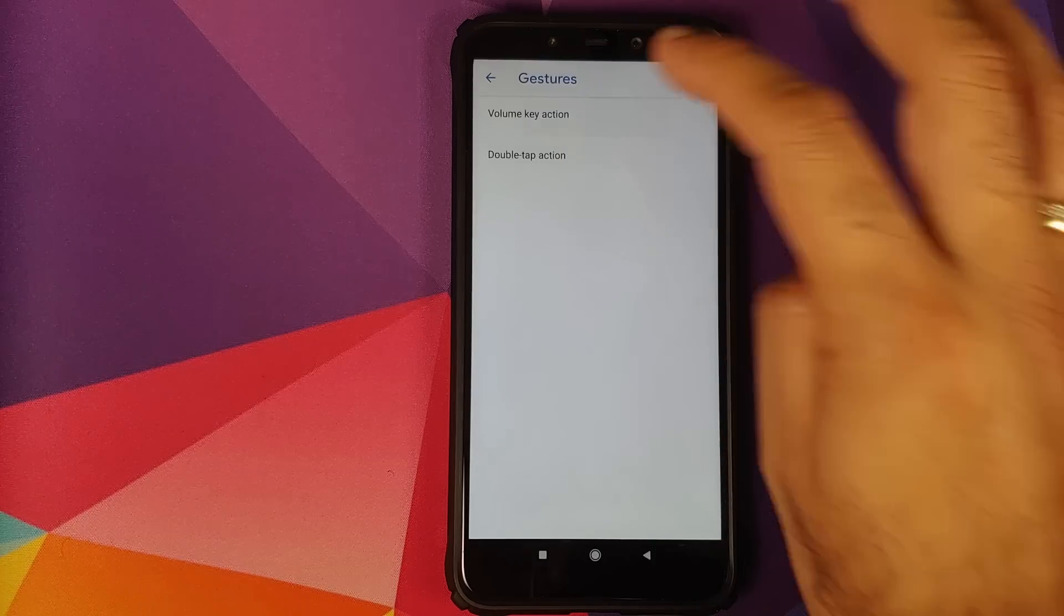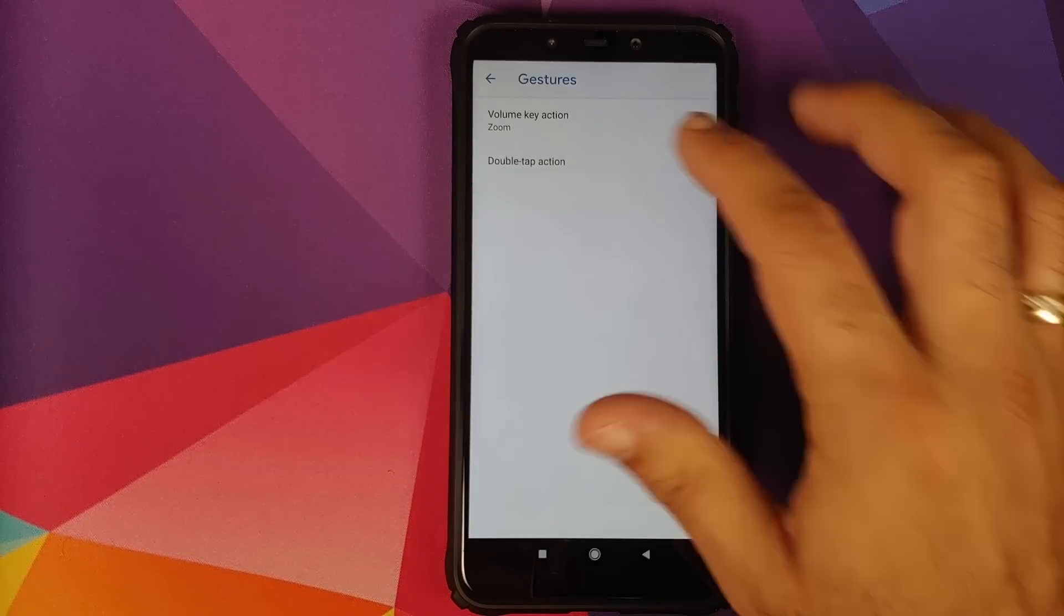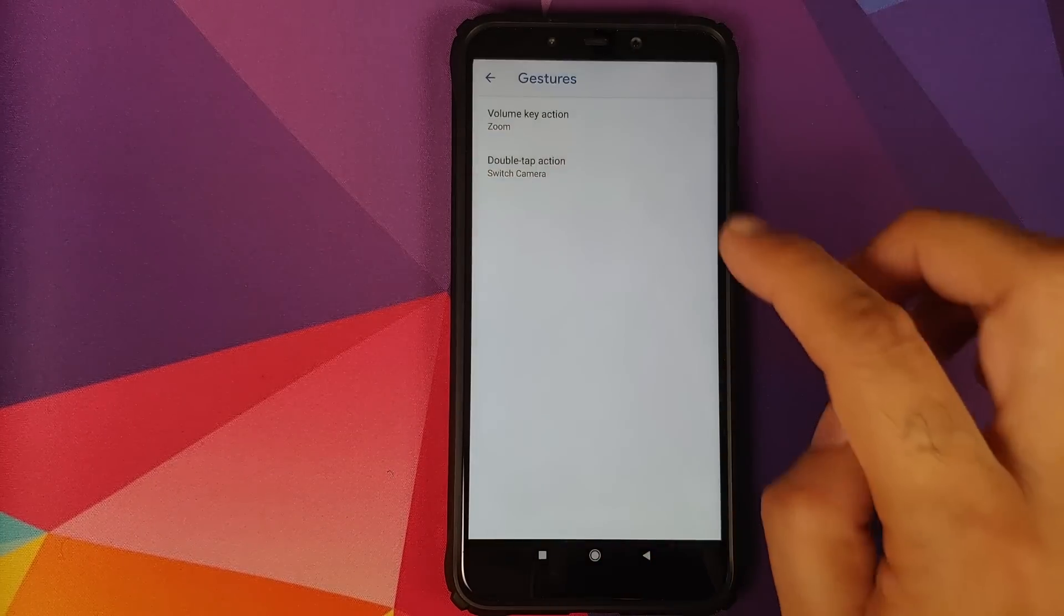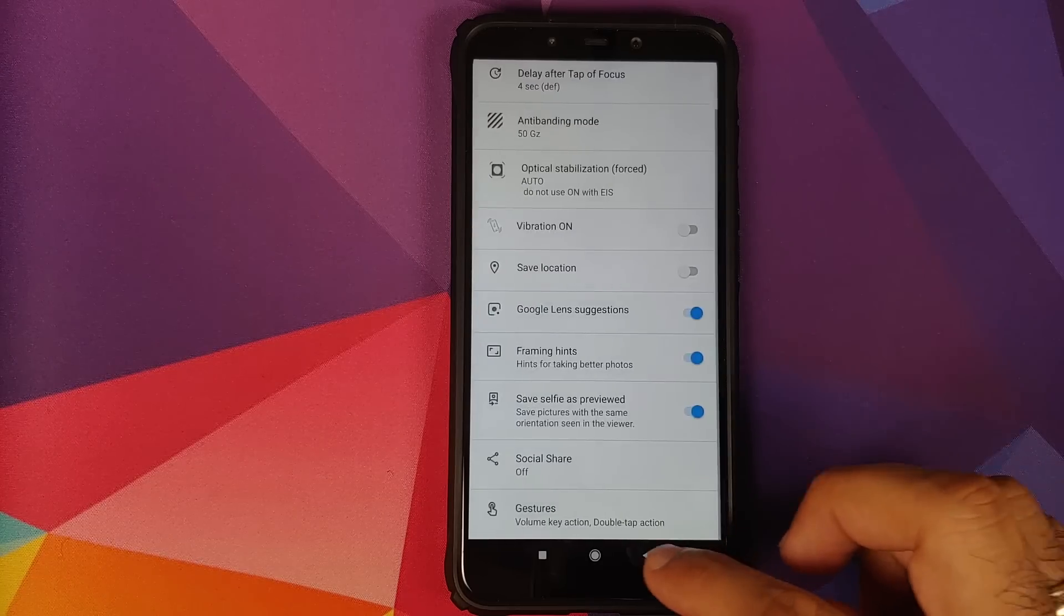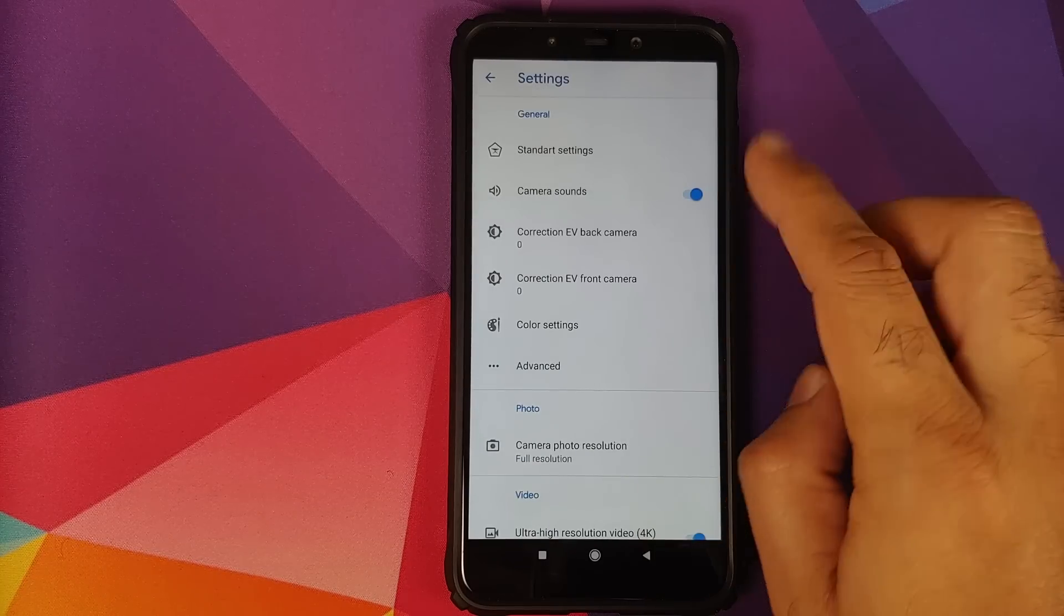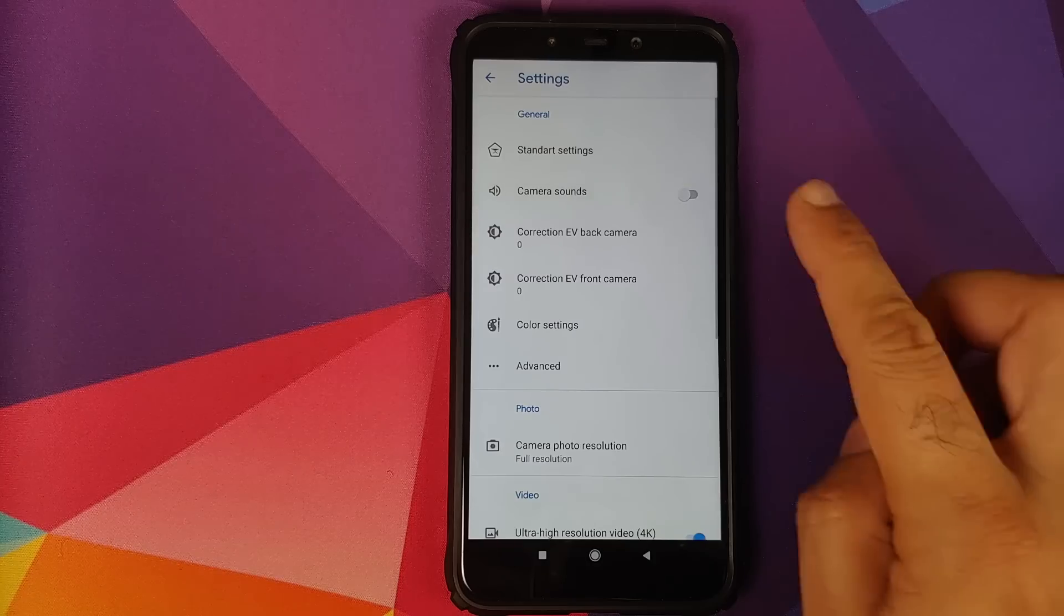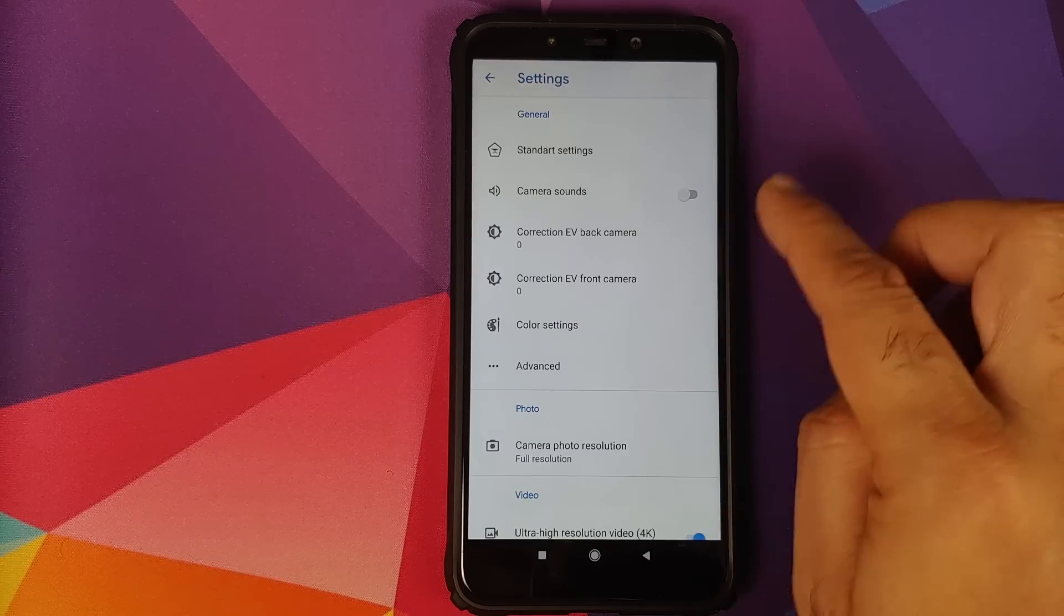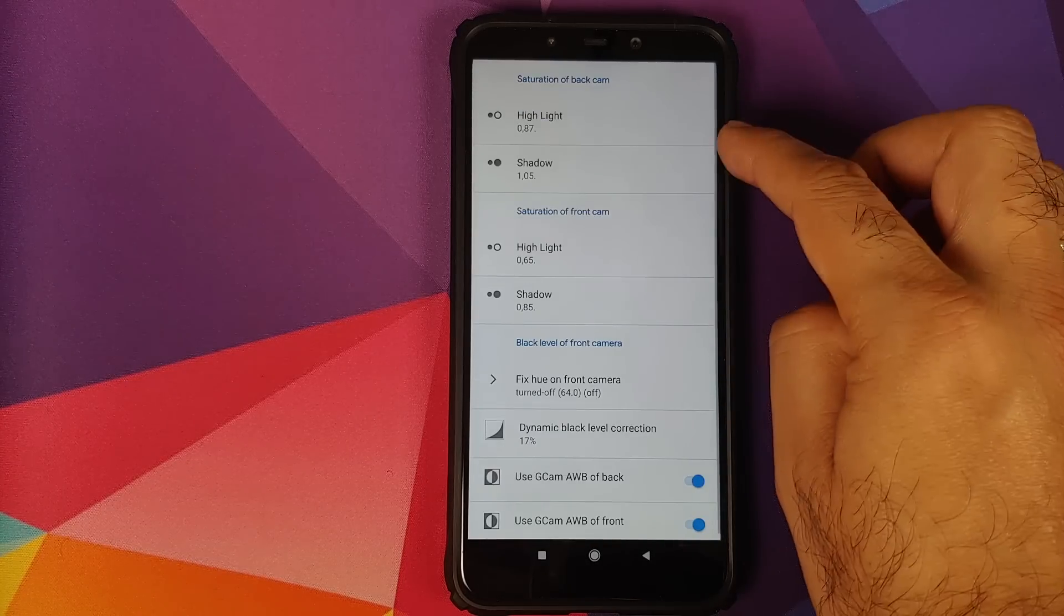Then you have gestures. For the volume key action, I prefer to keep it as zoom. And the double tap action, I prefer to keep it as switch the camera. Then we can go back. I prefer to turn off camera sounds. Leave everything as it is over here. We go into color settings.